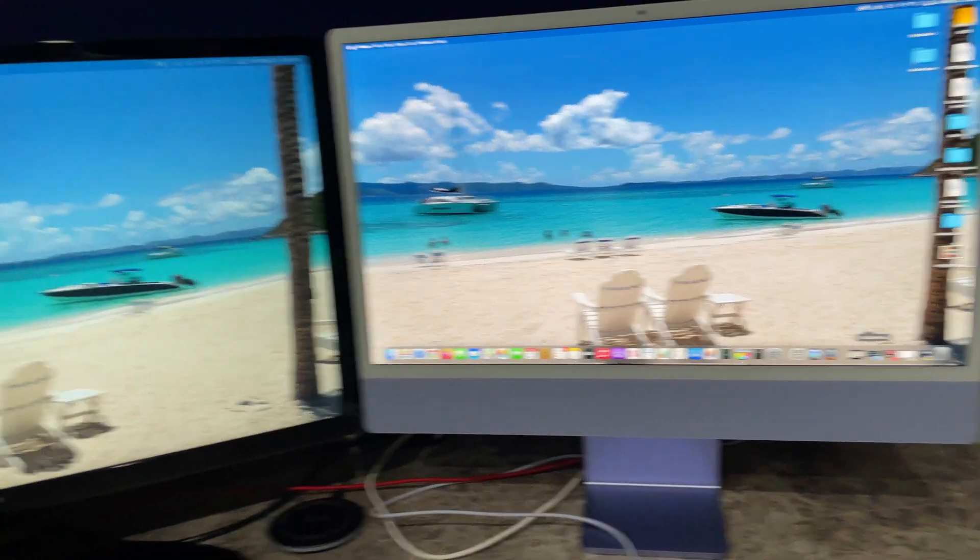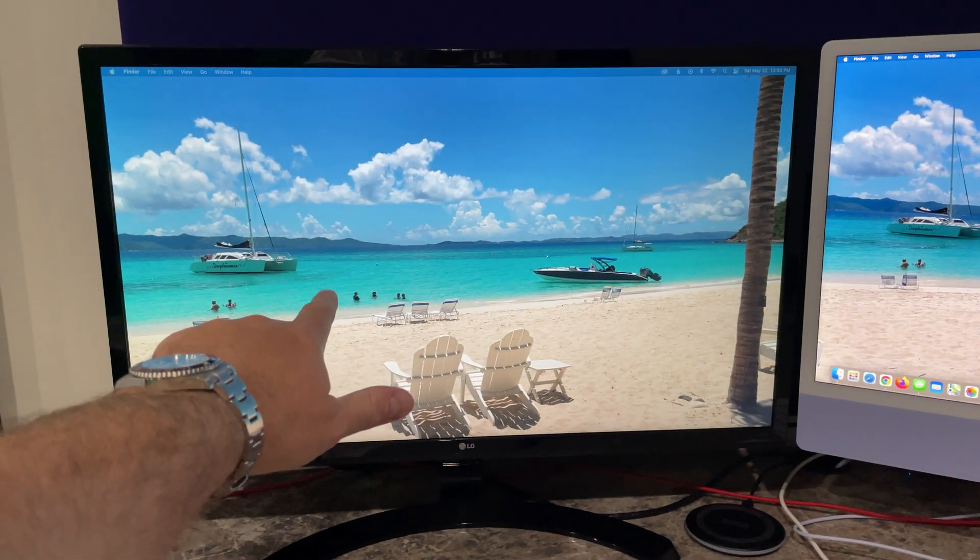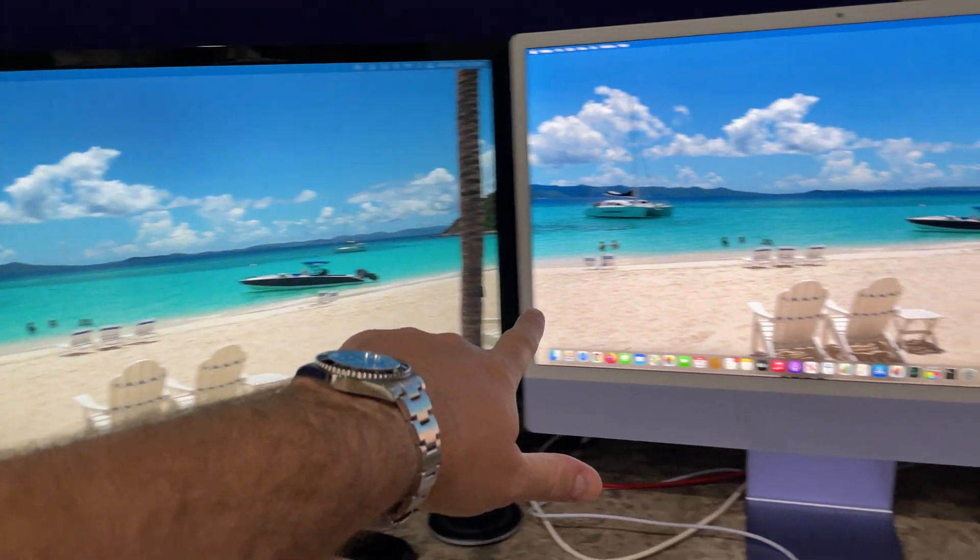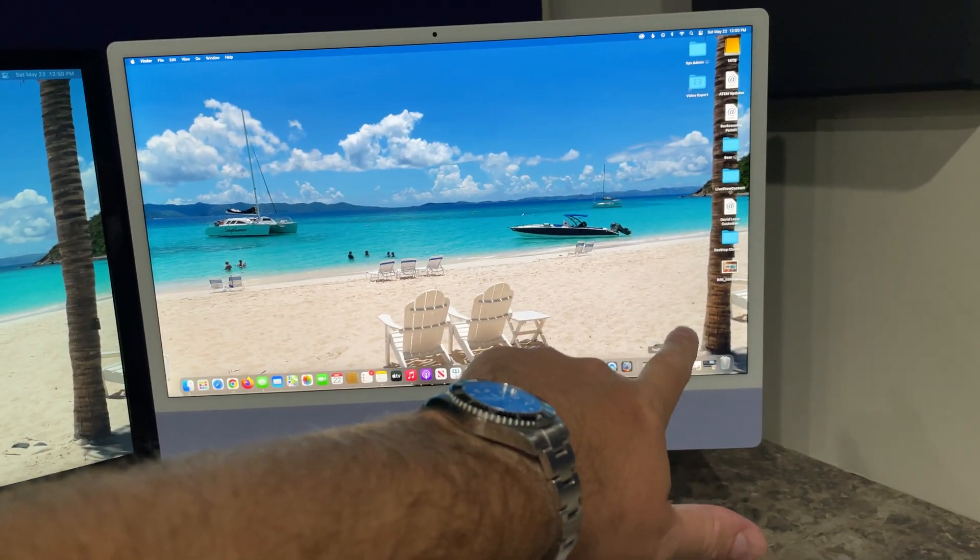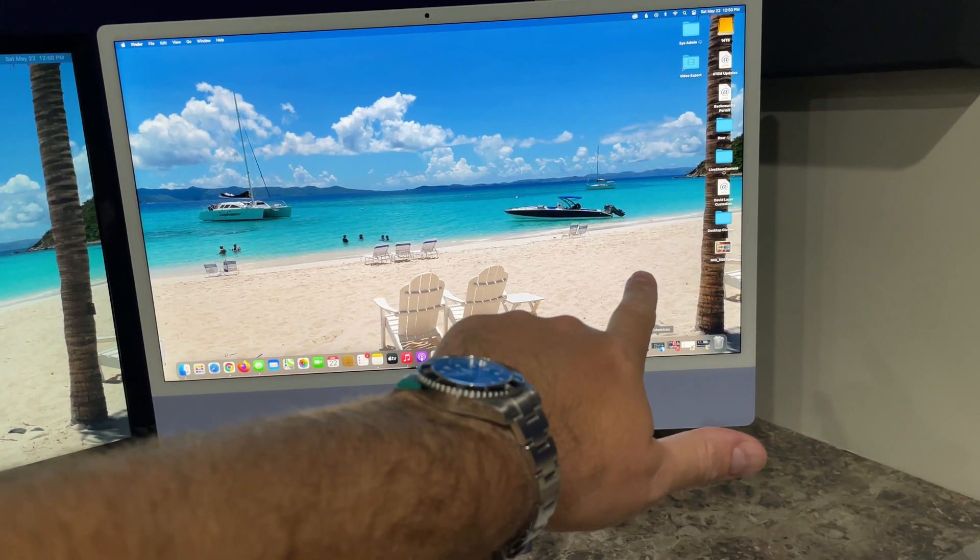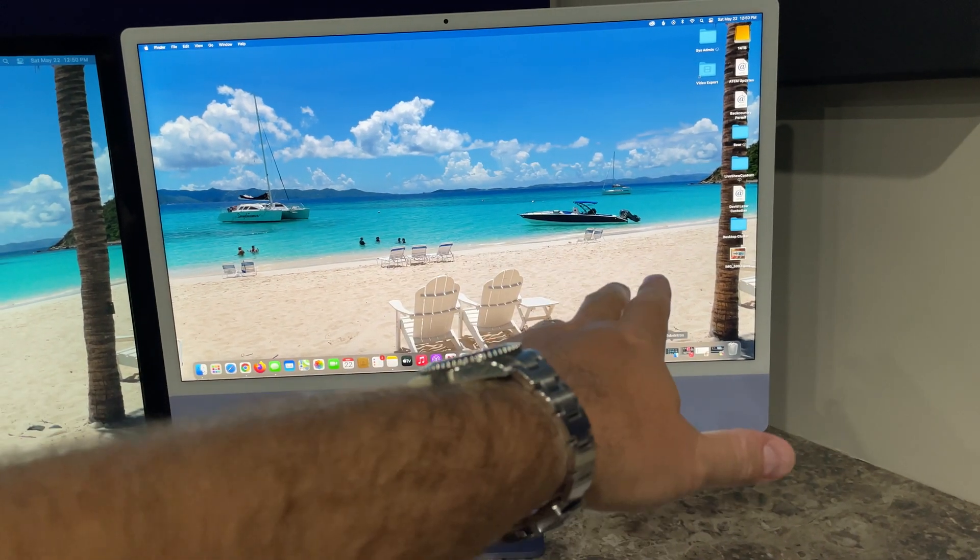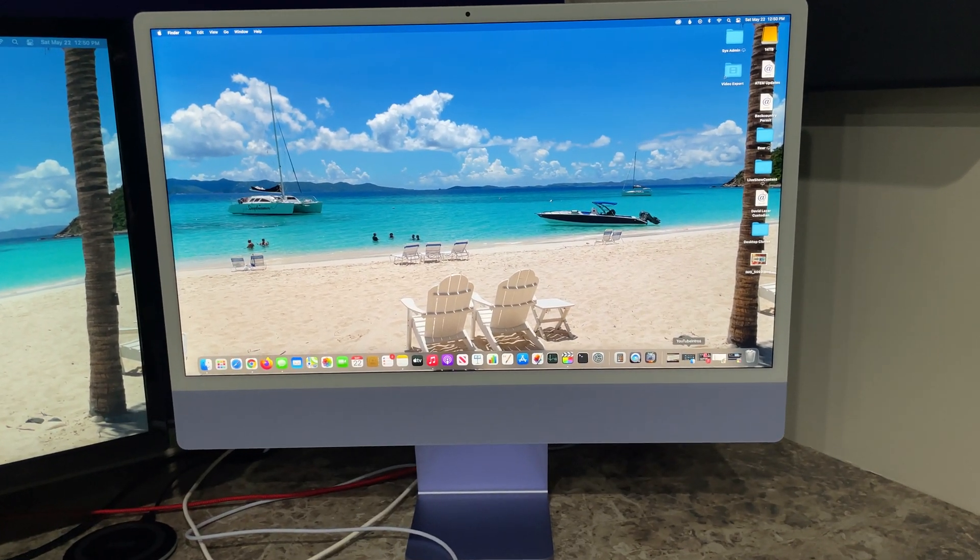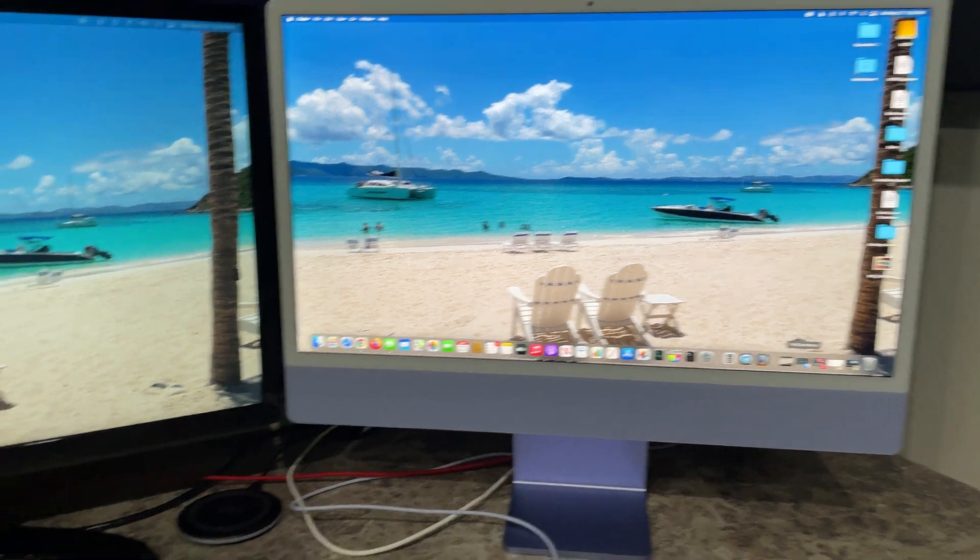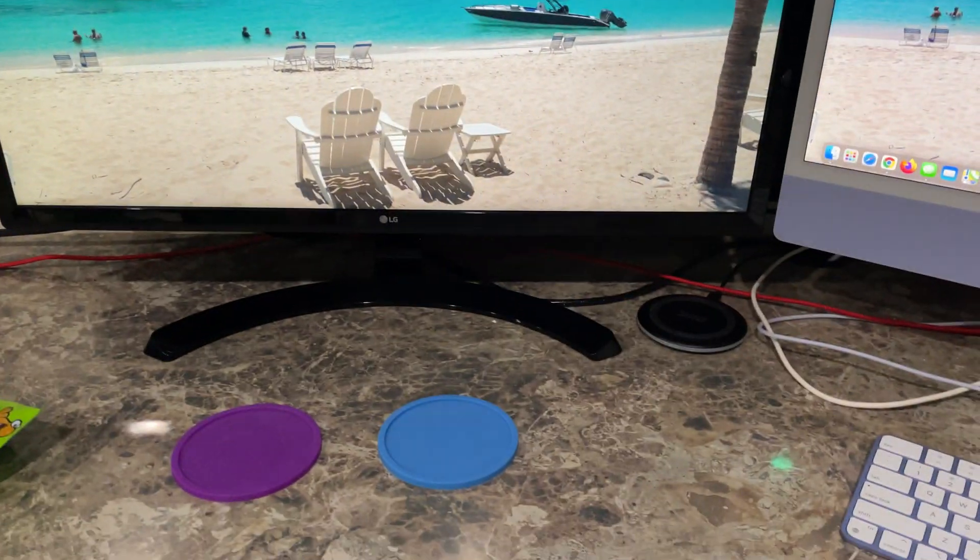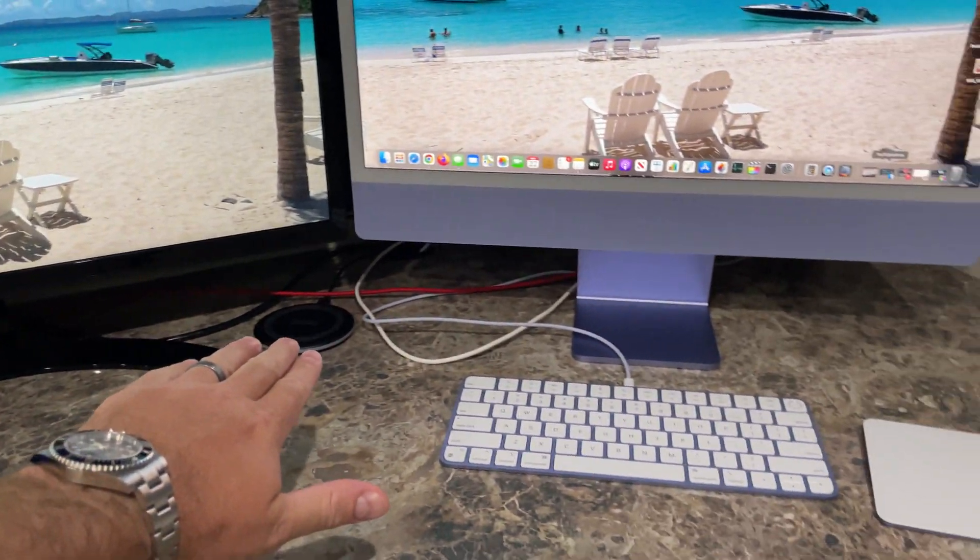To my iMac M1, again it's only the three-foot one. So it goes from the rear of this monitor to the Thunderbolt port in the back of, well, USB-C, whatever you want to call it, in the back of the iMac, the 24-inch. Since it's short, it doesn't hang down. So if you didn't have all this...